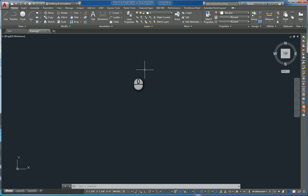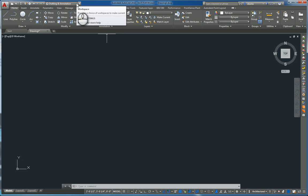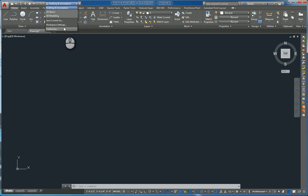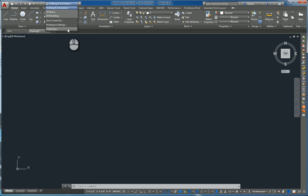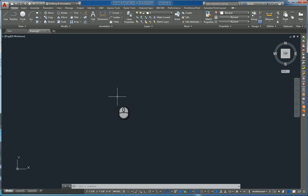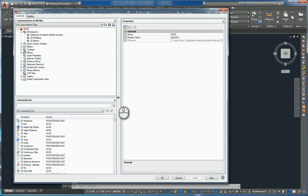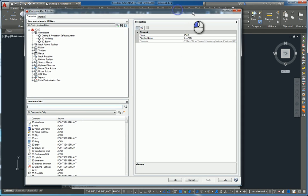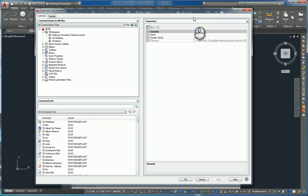Here I am in AutoCAD 2016. If you look under the Drafting and Annotation Workspace command, you'll see the different ones that are available, and you have three choices here as well. This is actually not where you're going to go to create a classic workspace. You're going to actually type in CUI and hit Enter, which brings up the Customize User Interface window. In this window is where you're going to make one.